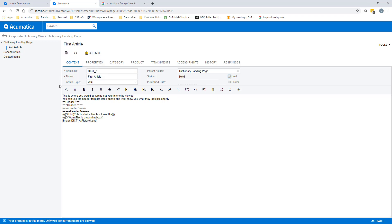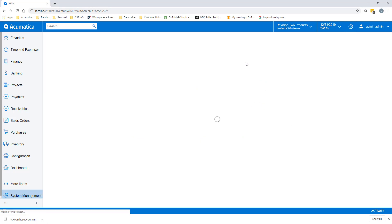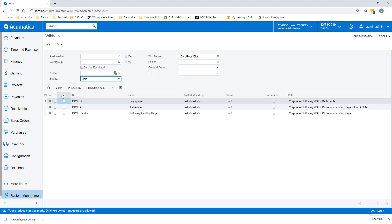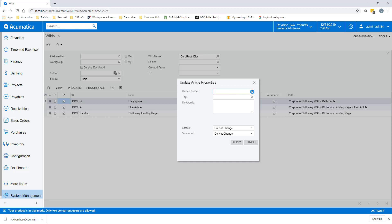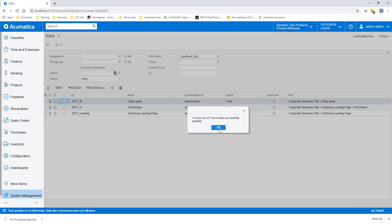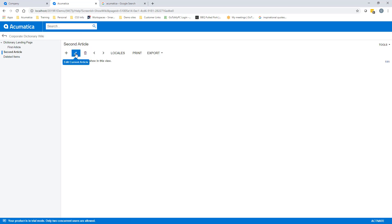When we're ready to publish, we go ahead and remove this article from being on hold. It is now out there in the environment to be seen, unless we have some kind of approval process set up.